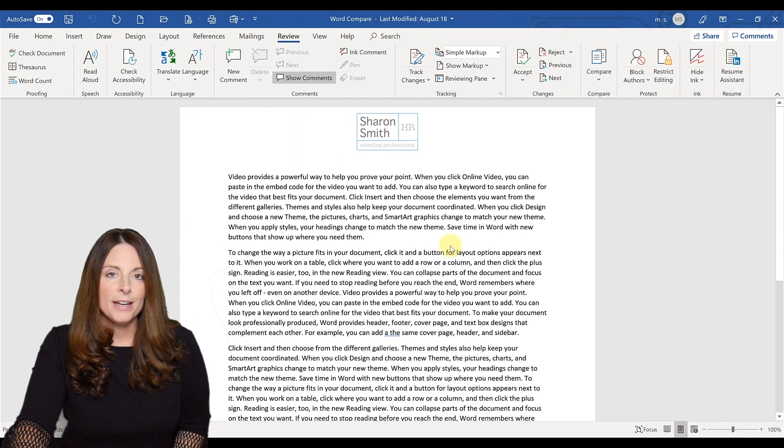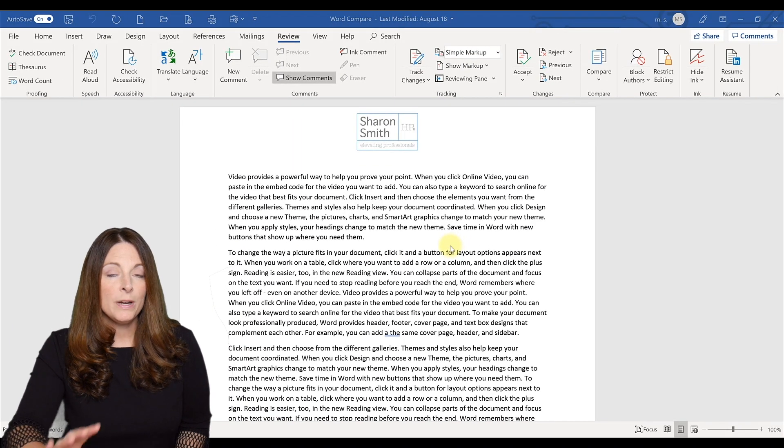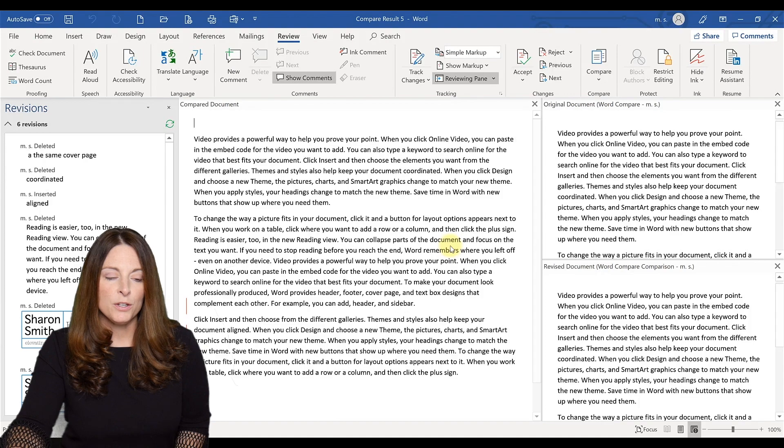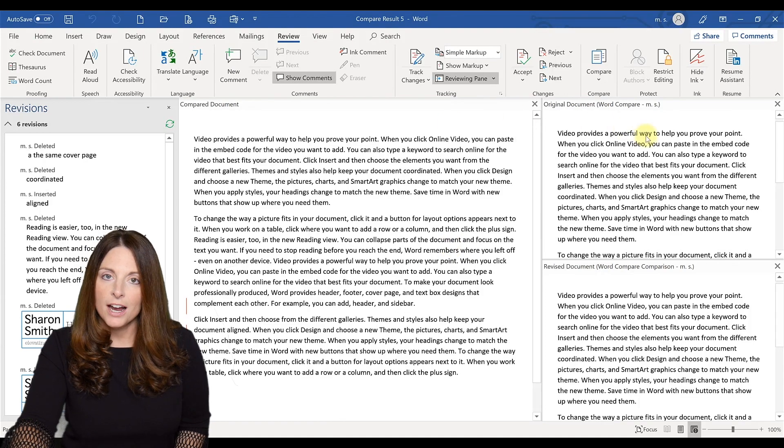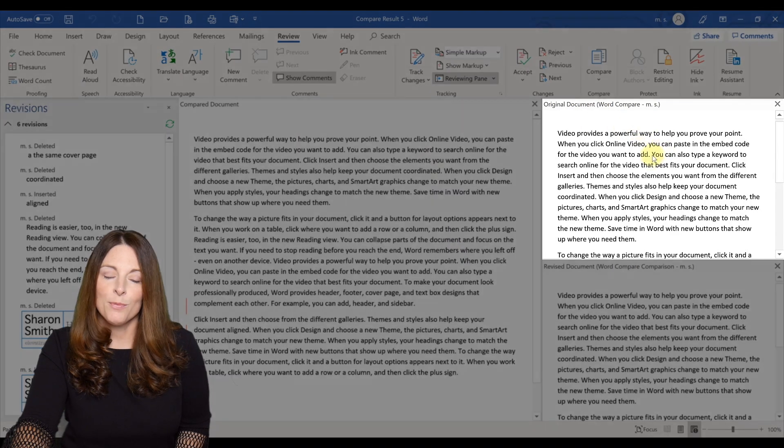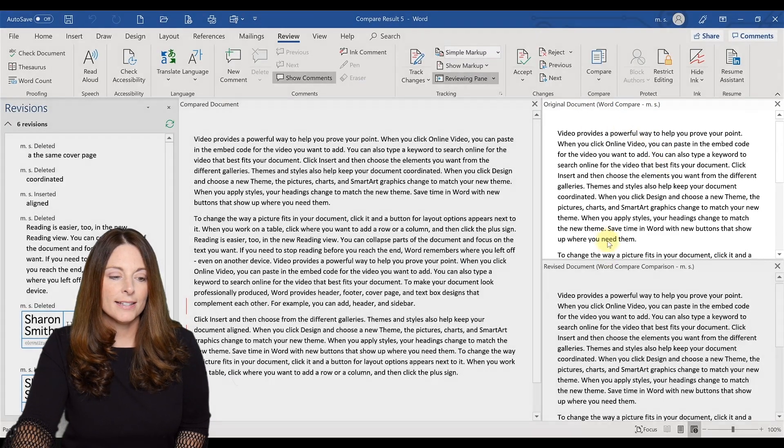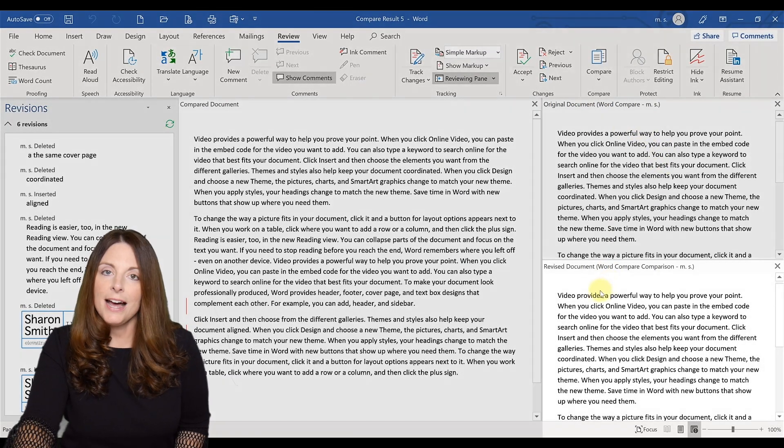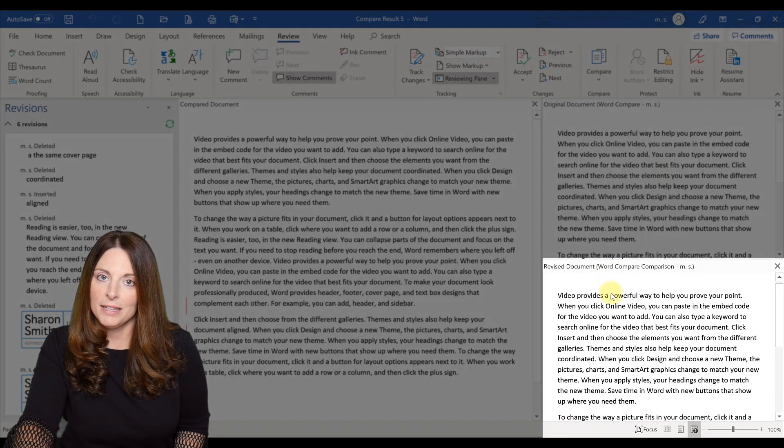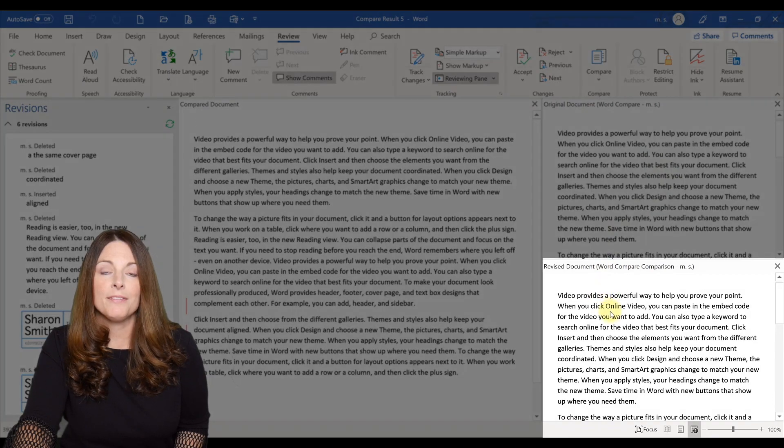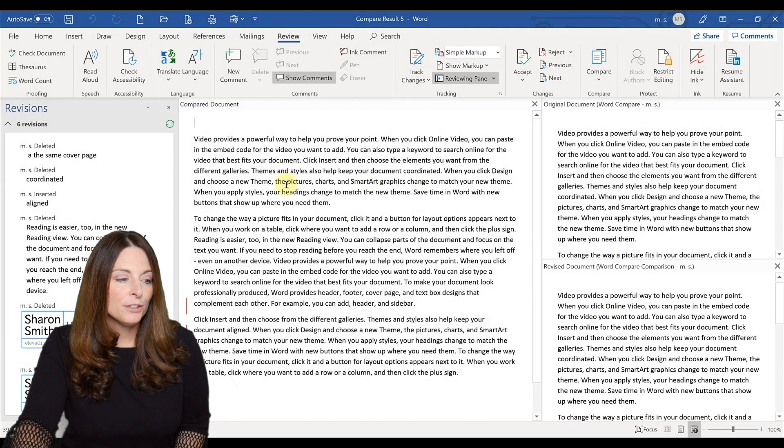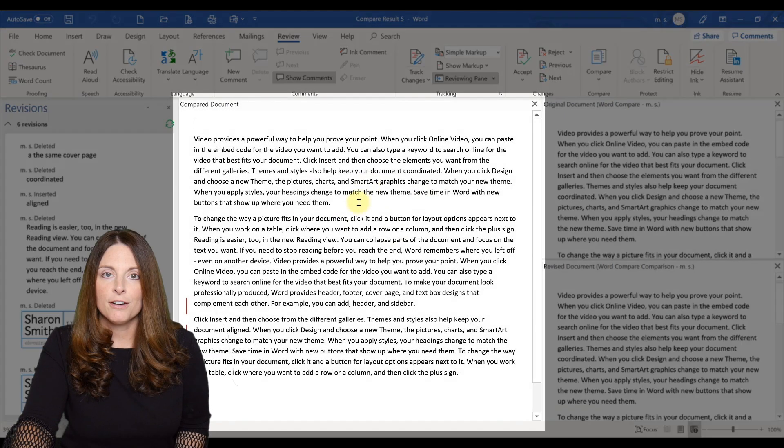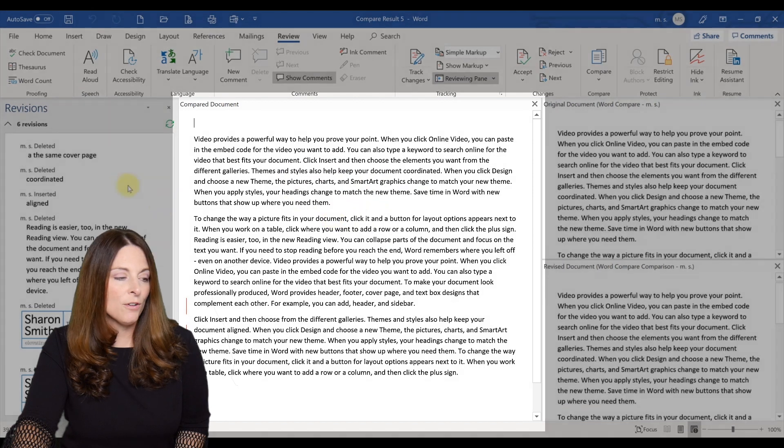And this is going to open up a window, a field that you can look at that's going to have the original document on the top right side. It's going to have the revised document on the bottom left panel. And in the middle, you'll see the compared document.